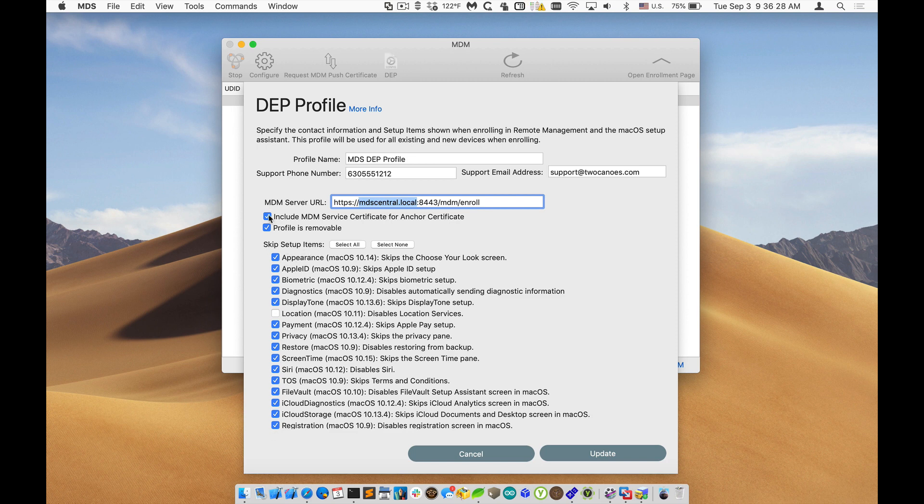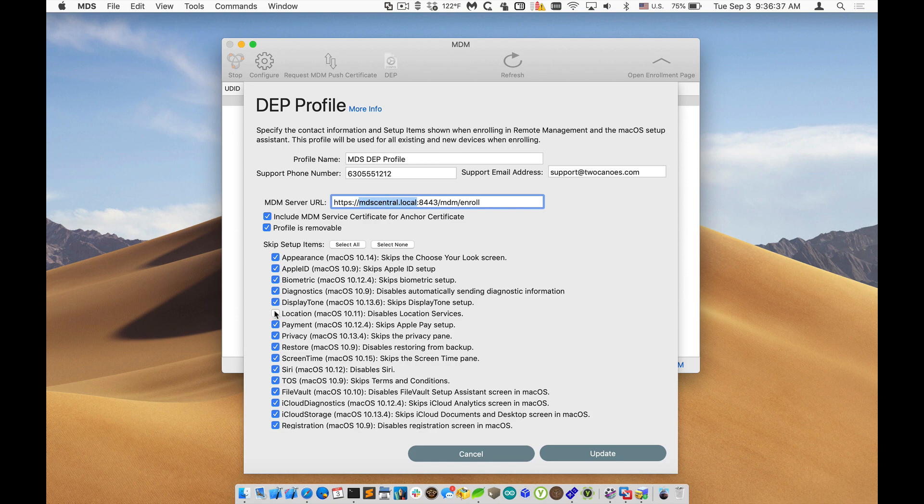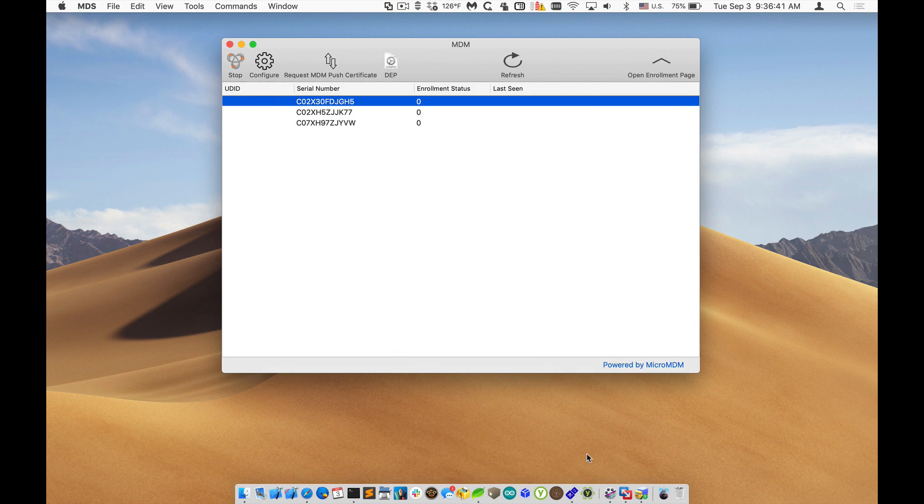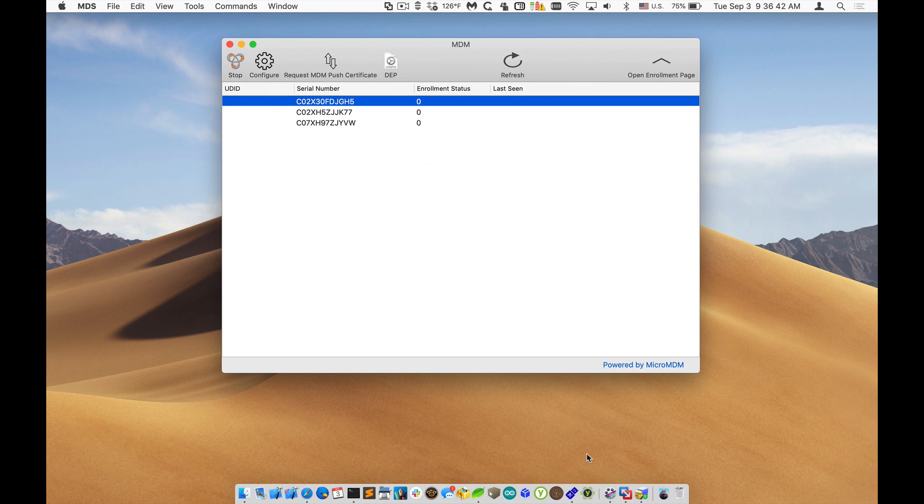These are the items that we're going to be skipping. You can see I can select all or select none. So let's select all to skip and I'll keep location. So you can see that it skipped them all, but also has location and I'll click on update.